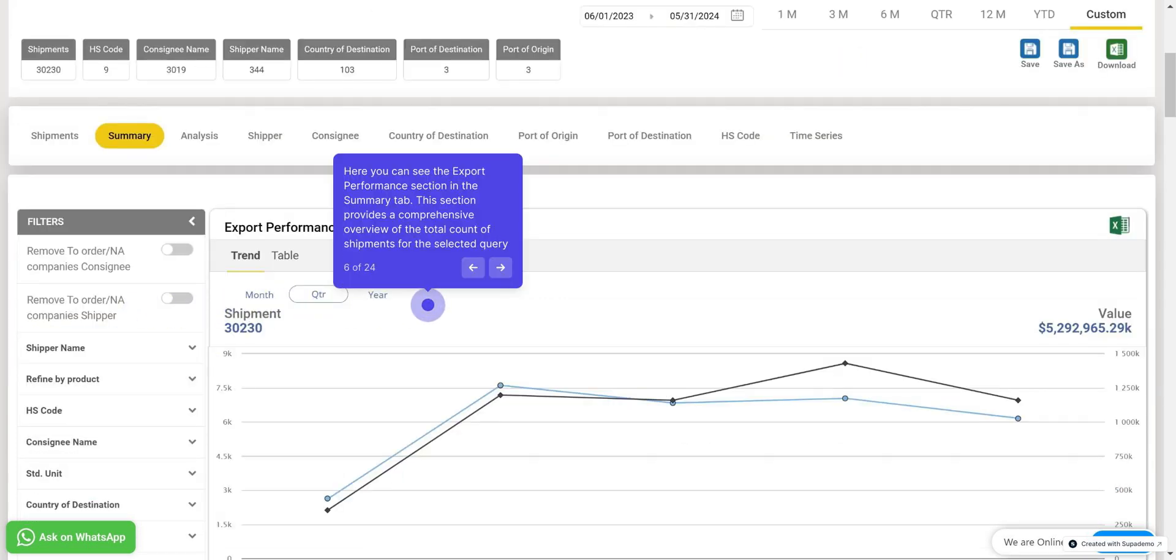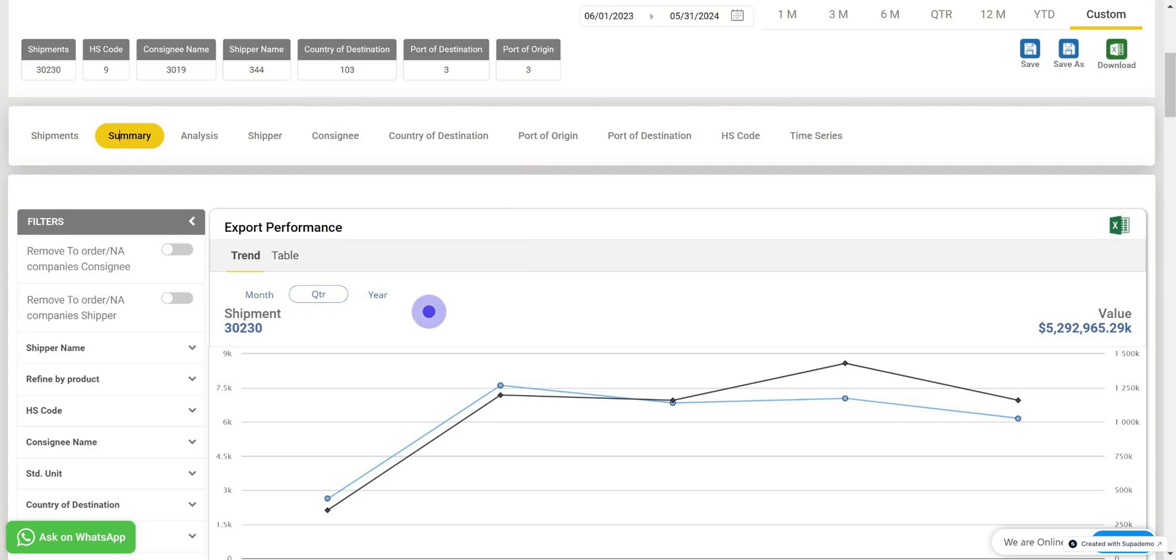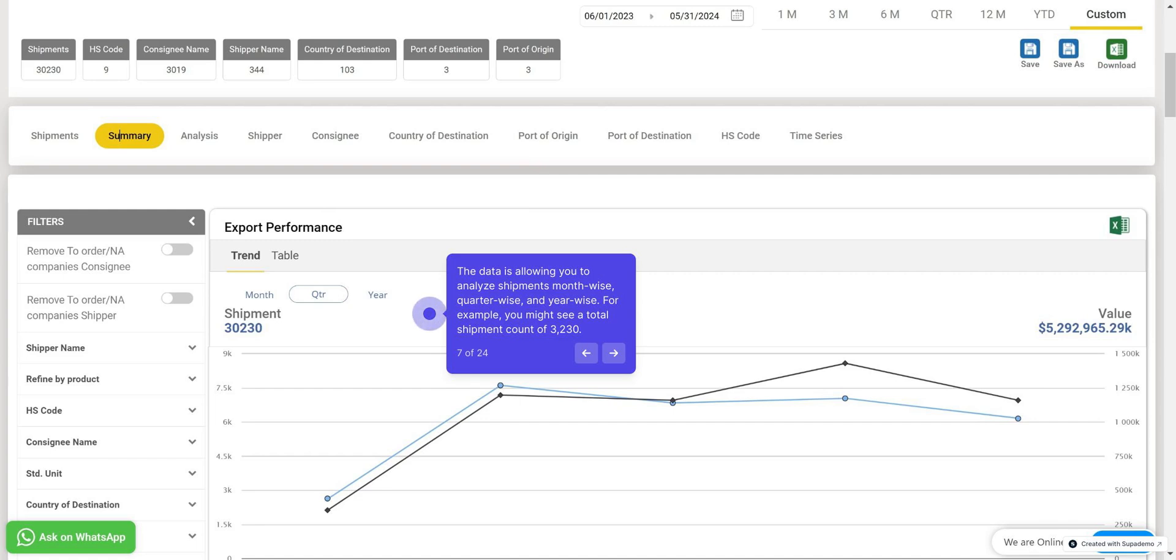Firstly here you can see the Export Performance section. This section provides a comprehensive overview of the total count of shipments for the selected query. The data here is visually represented, allowing you to analyze shipments month-wise, quarter-wise, and year-wise. For example, you might see a total shipment count of 3230.